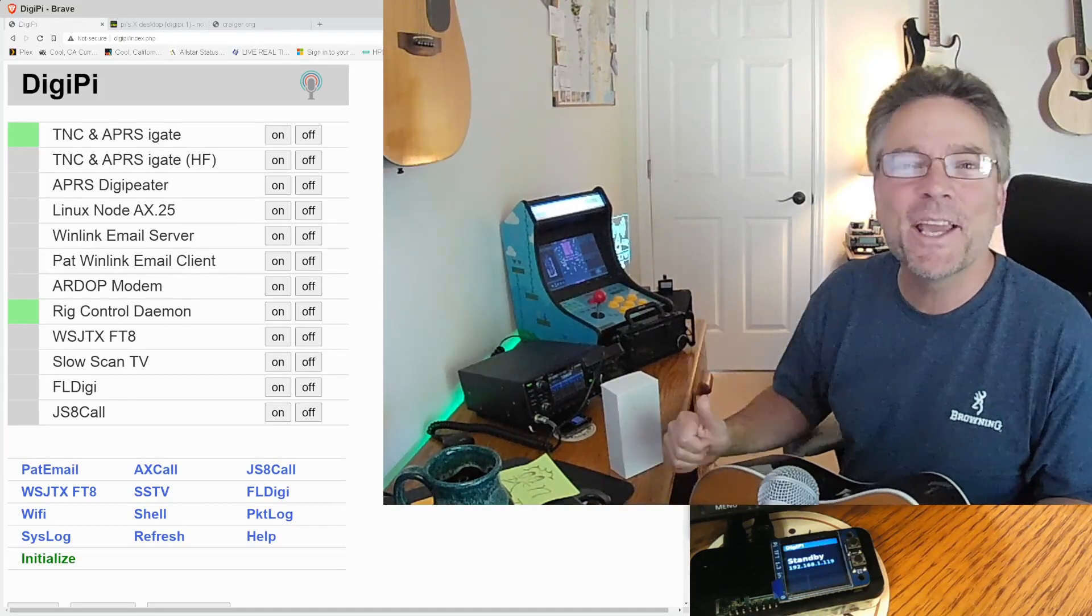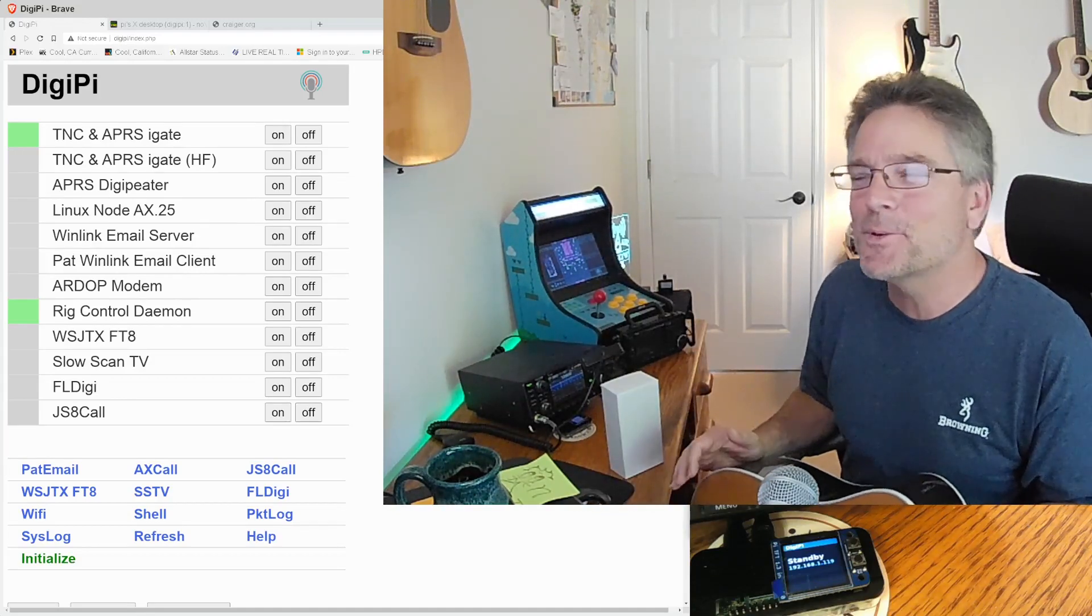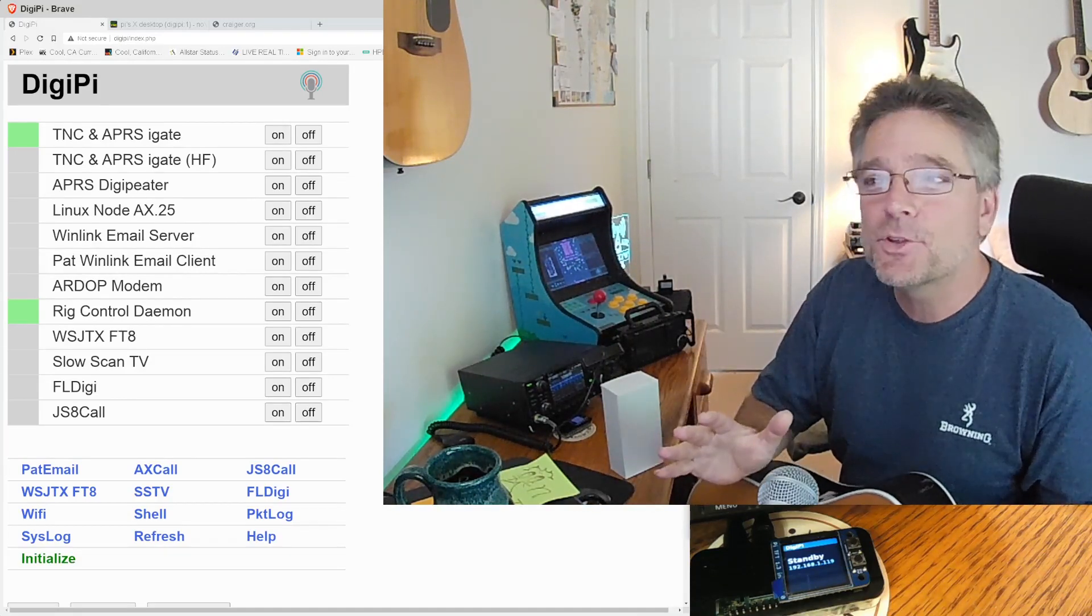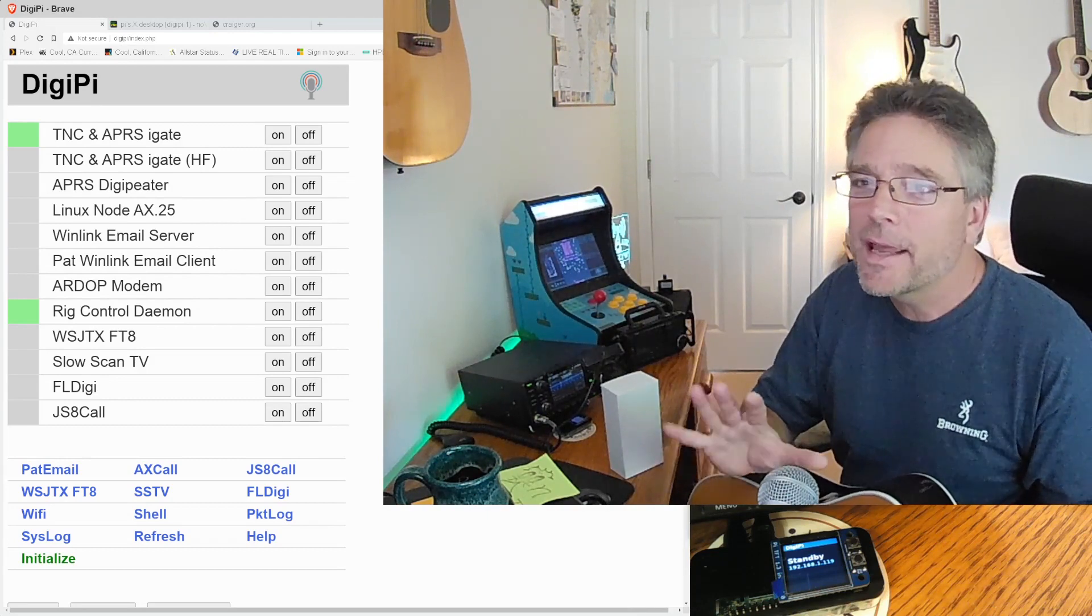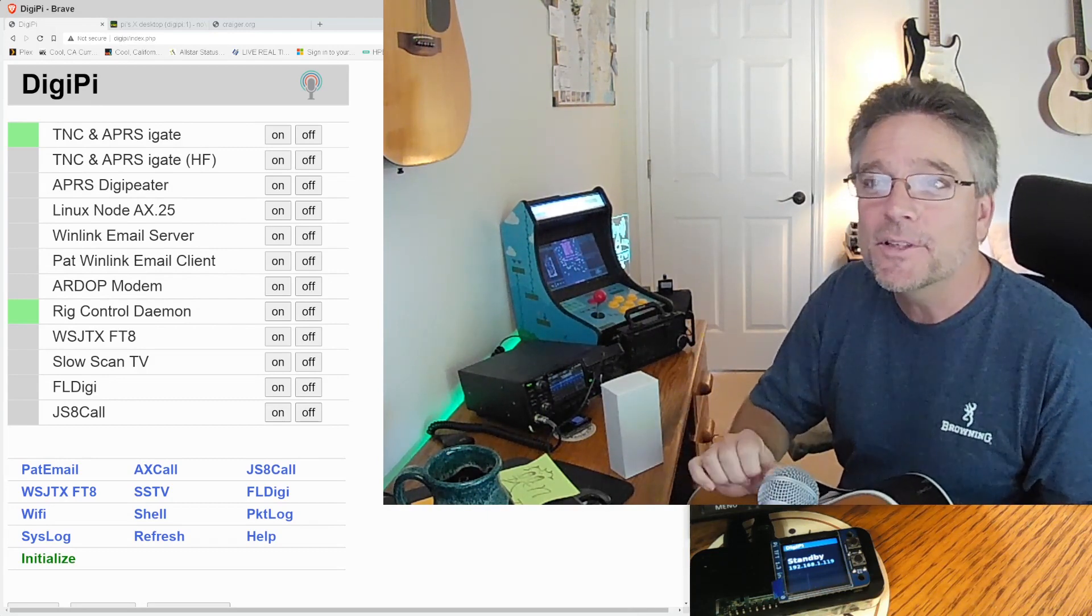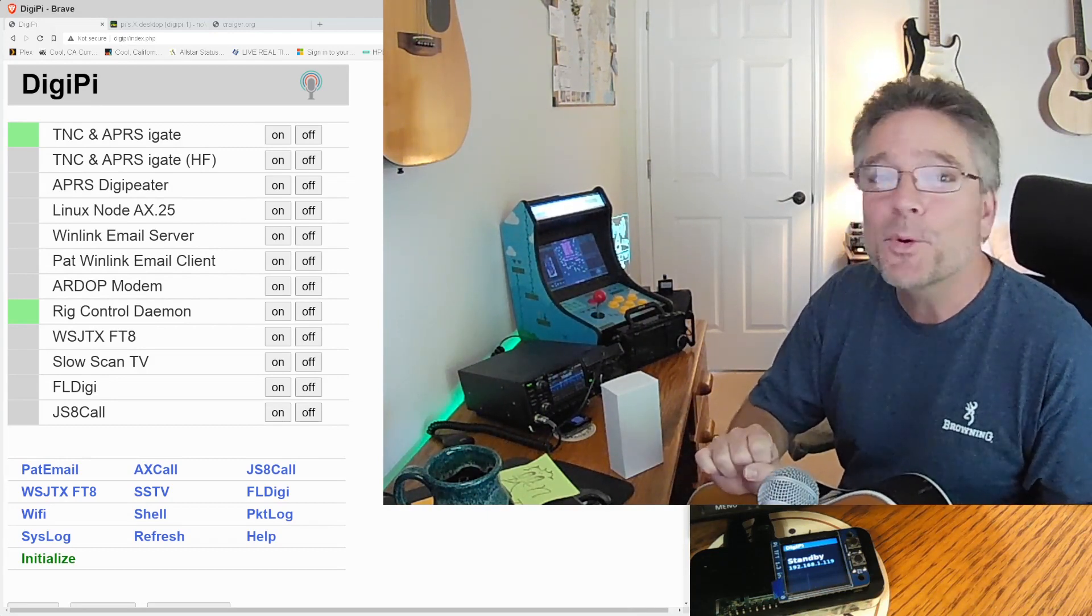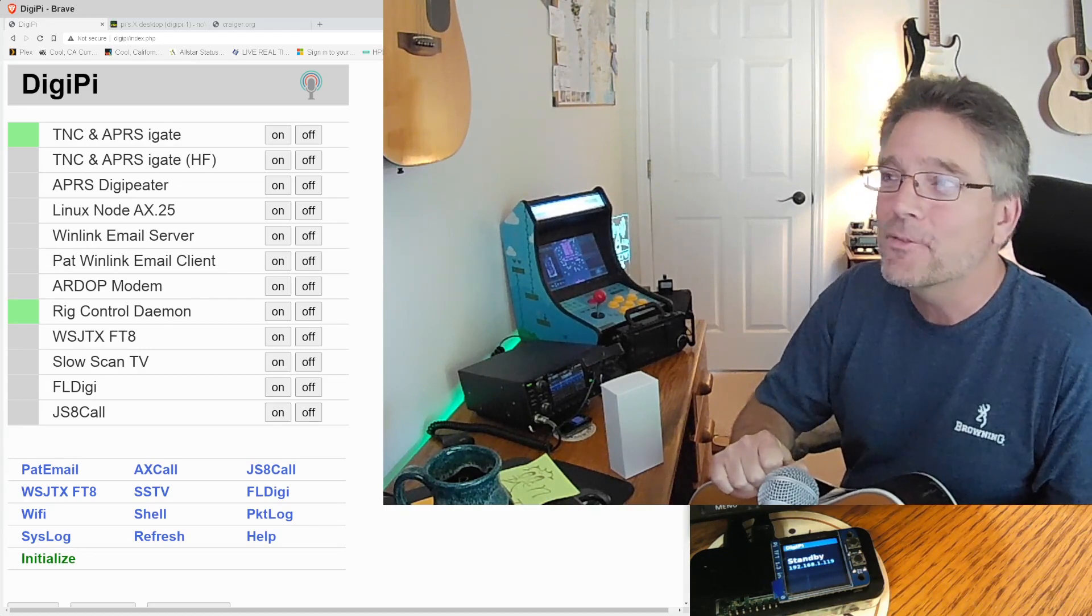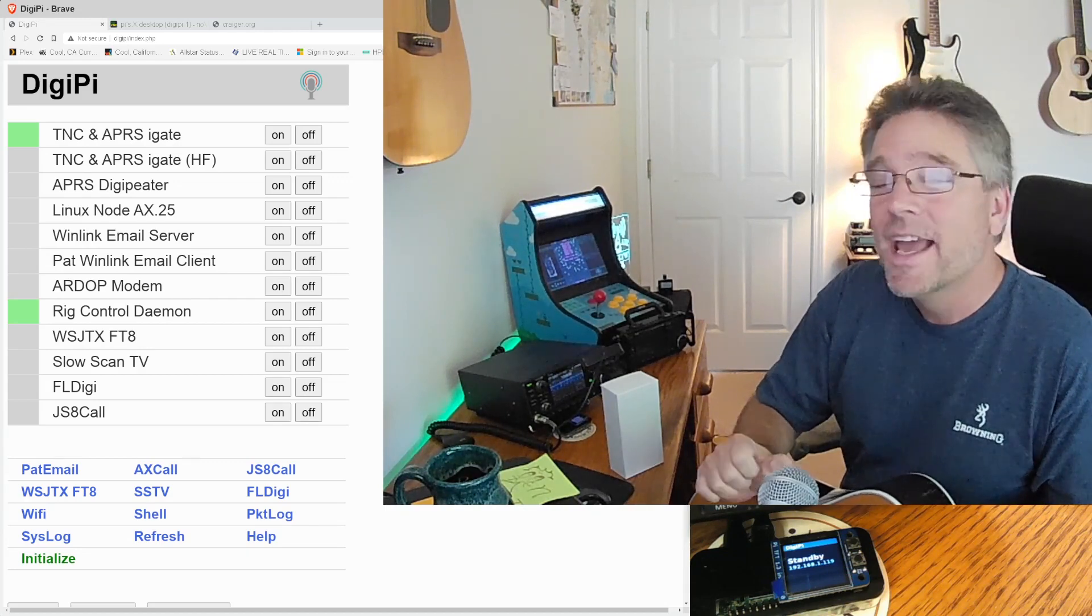Yeah, welcome back to KM6LYW Radio. This is a show about amateur radio with an emphasis on data modes, trying to maybe reimagine them in the internet information age.